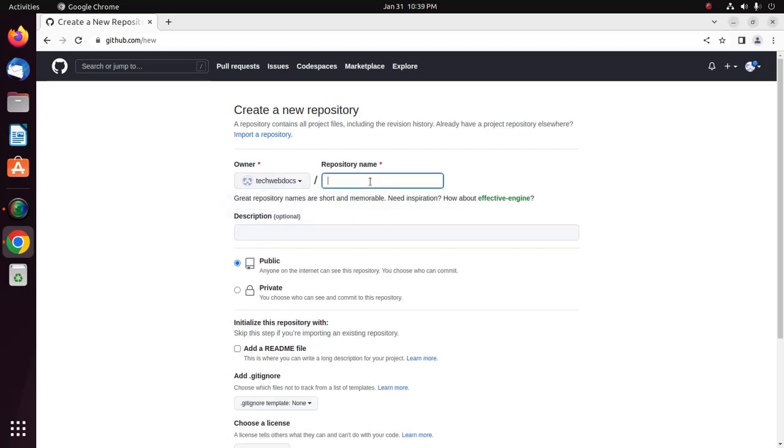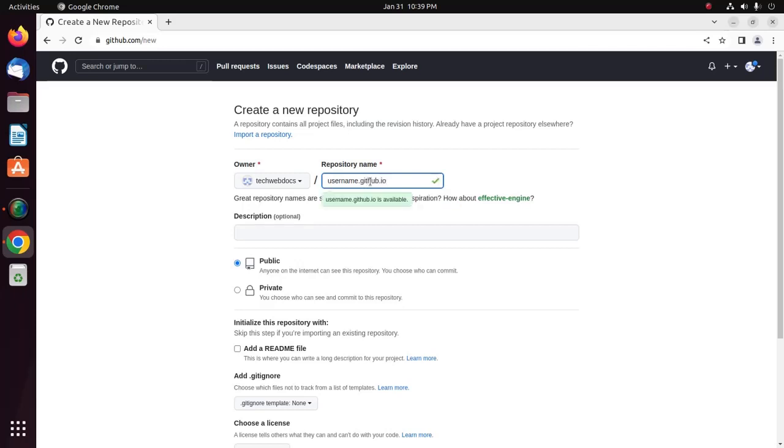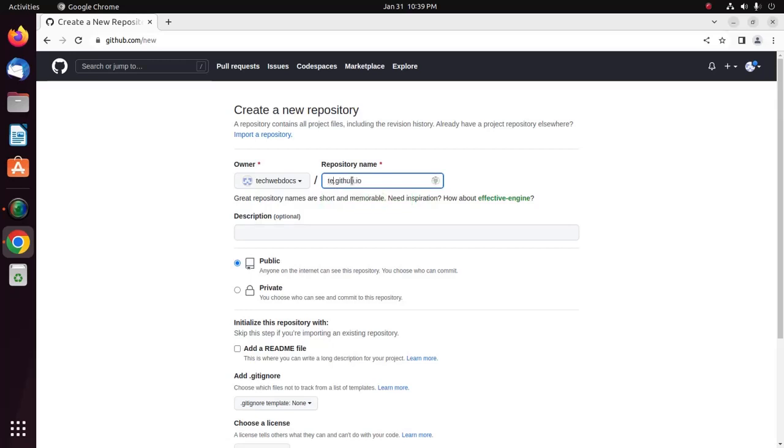Now enter Username.github.io as the repository name. Here, replace the Username with your GitHub Username, my case, okay.